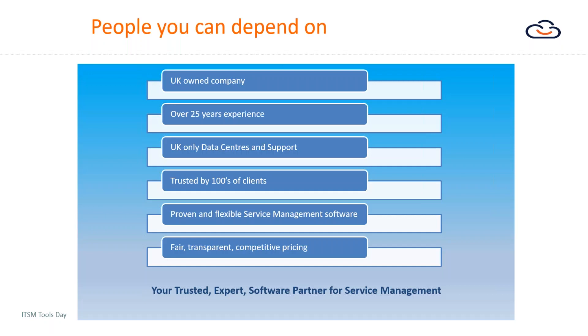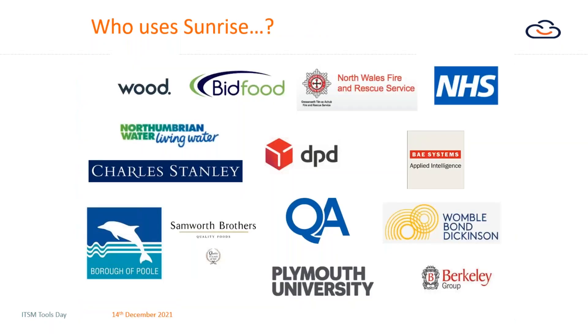The core ITSM template is really designed and configured as an enterprise service management platform that can support all of your business units. So that's a little bit about who we are.